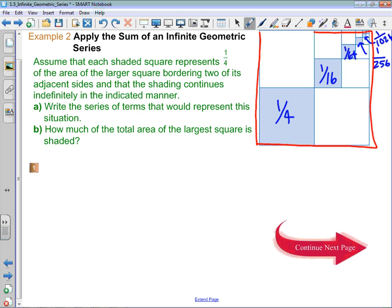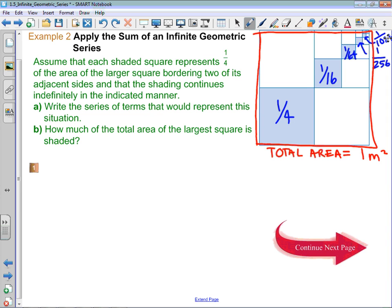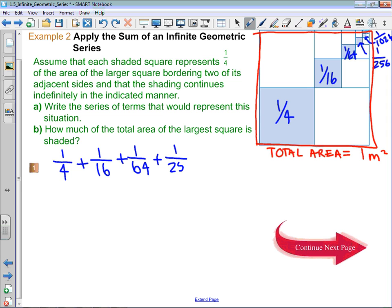Instead of making the total area 40 or 50 or something like that, I am going to say that the total area — and I'll put a unit on there — is one square meter. So that's the area of the square. What that does is make it a little bit easier to talk about how much we're shading in. So initially I shaded in one quarter of a square meter, then an additional 1/16 of a square meter, then an additional 1/64, a 1/256, a 1/1024. And even though we don't really have the ability to do it on the smartboard, we would keep going.